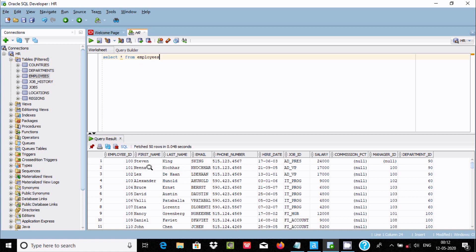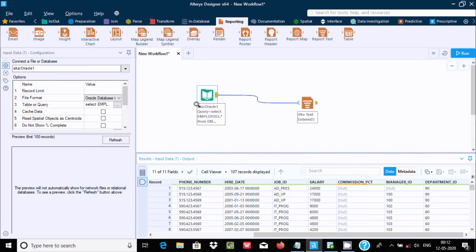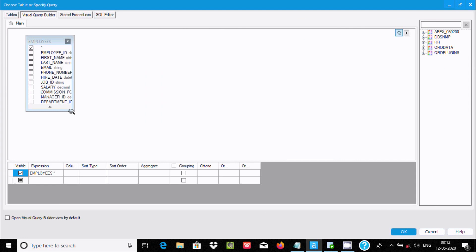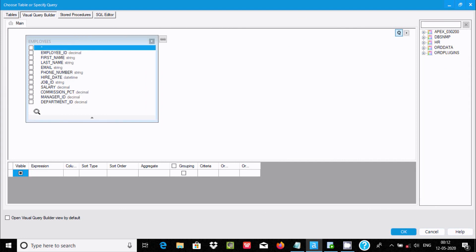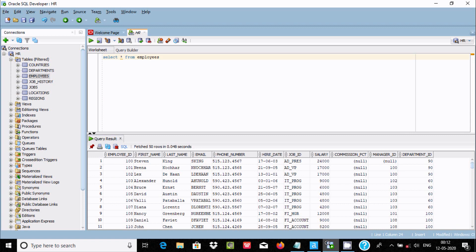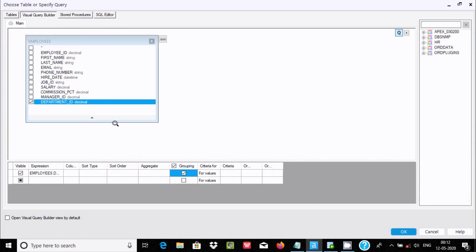Let's select the source. Go to the table or query option and click the triple dot. I am going to select the department ID column to use in the group. You can see: 19 in one group, 16 in one group, 100 in one group — this will do the grouping.